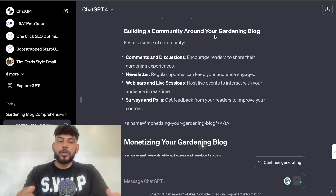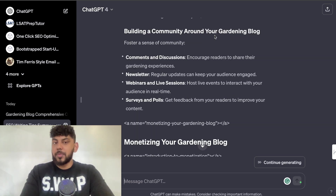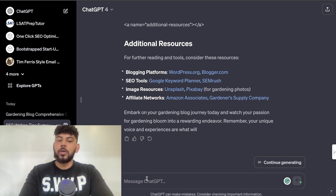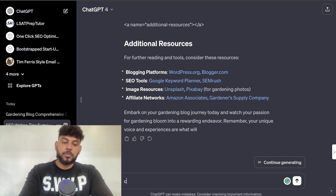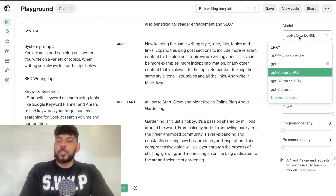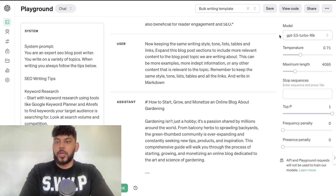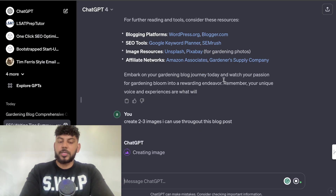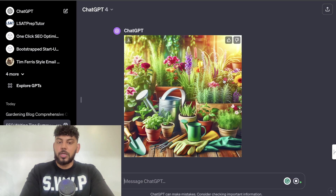Even though I prefer the Playground mode, there are some benefits to using the web app. The main benefit is that you have the ability to use DALL-E 3 directly in the web application. For example, I can tell the AI to create three or four images related to this blog post. Unfortunately I do not have the ability to switch to DALL-E 3 in the Playground mode — I can only switch between text models there. That's likely why it's easier to get better text outputs from the Playground mode, while the web app bundles different models.